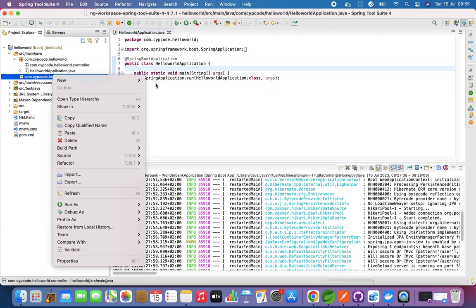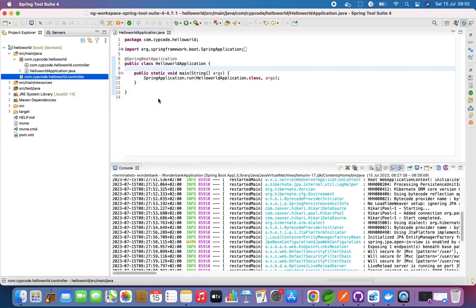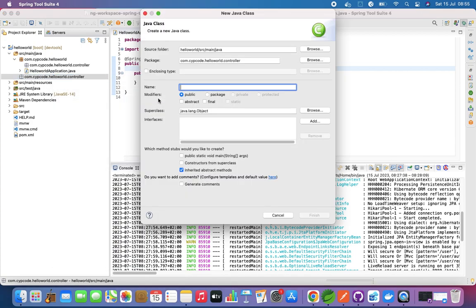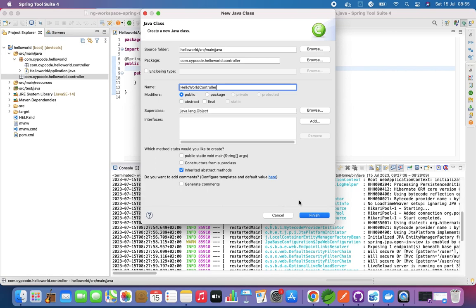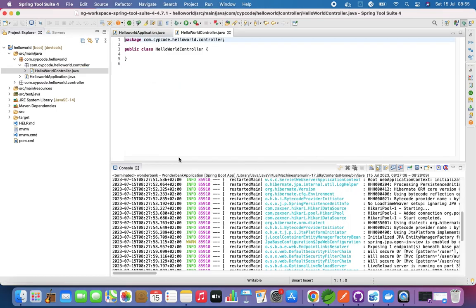In the controller package, we are going to add a class. Let's just add a class over there and we're going to call our class Hello World Controller. That's fine. That is our class and we are basically done.